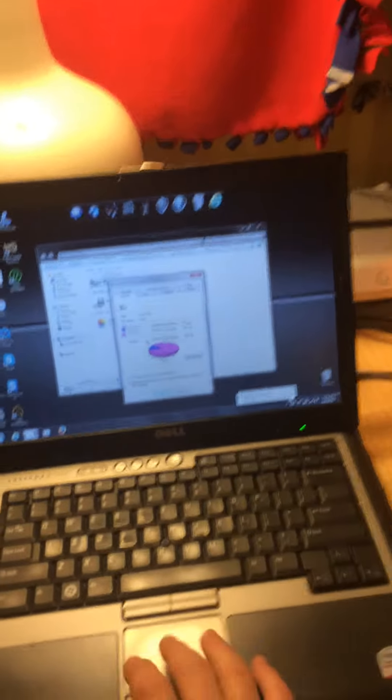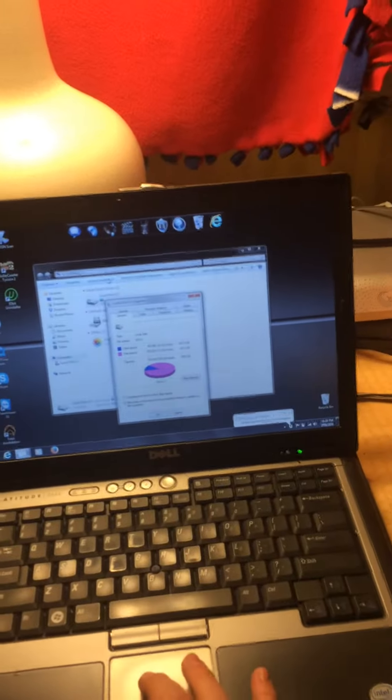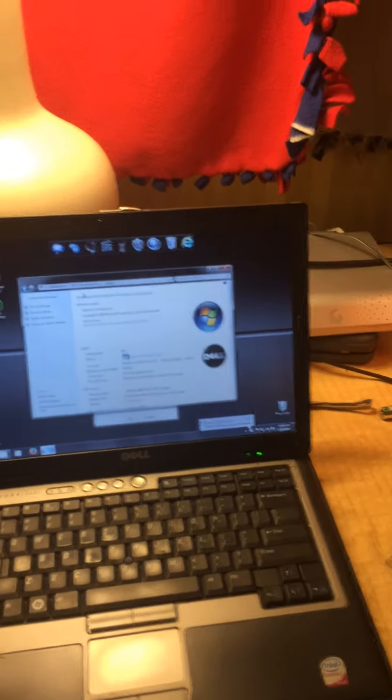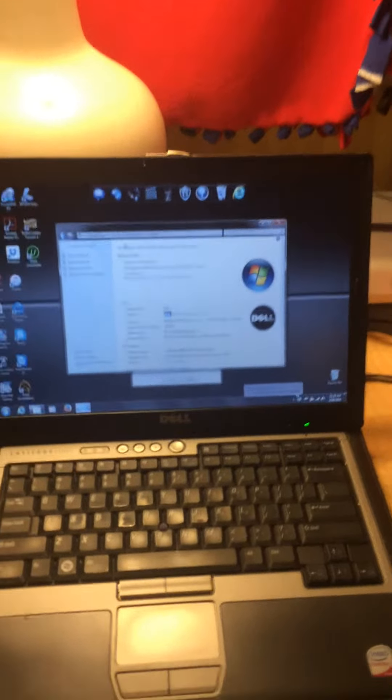I got photos on here and a bunch of other stuff. Let's see, system properties. It's got a 3.1 Windows experience index.